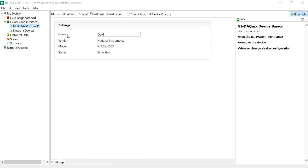Press OK, then hit the OK button. Now you can see you will get NIUSB6003. When you click it, you will get options: reset, self-test, test panel, and device pinout.